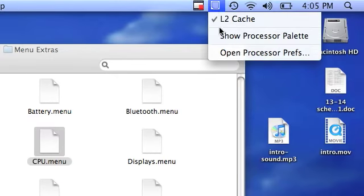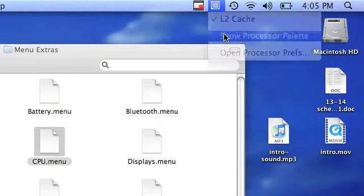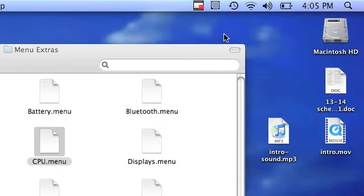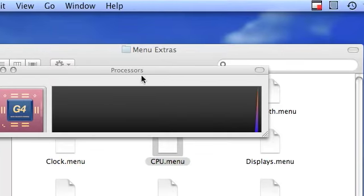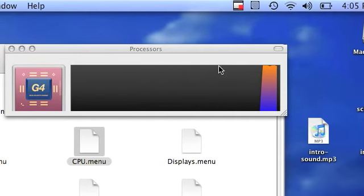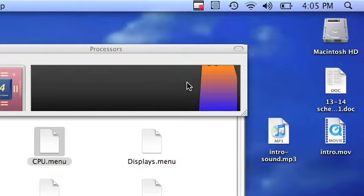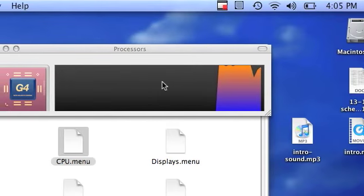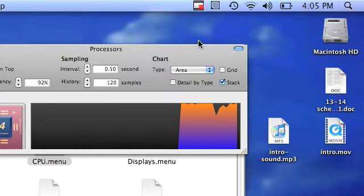And what it does is it measures the speed of your processor. You're able to open this window showing what your processor is running. It has a graph, and you can show more here.